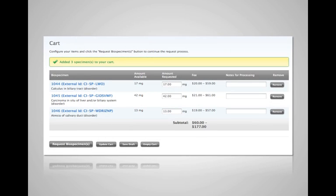You're on your way to cost recovery by finally being able to let people see your inventory. Next, you can set a single price or a range of prices based on various tissue parameters.